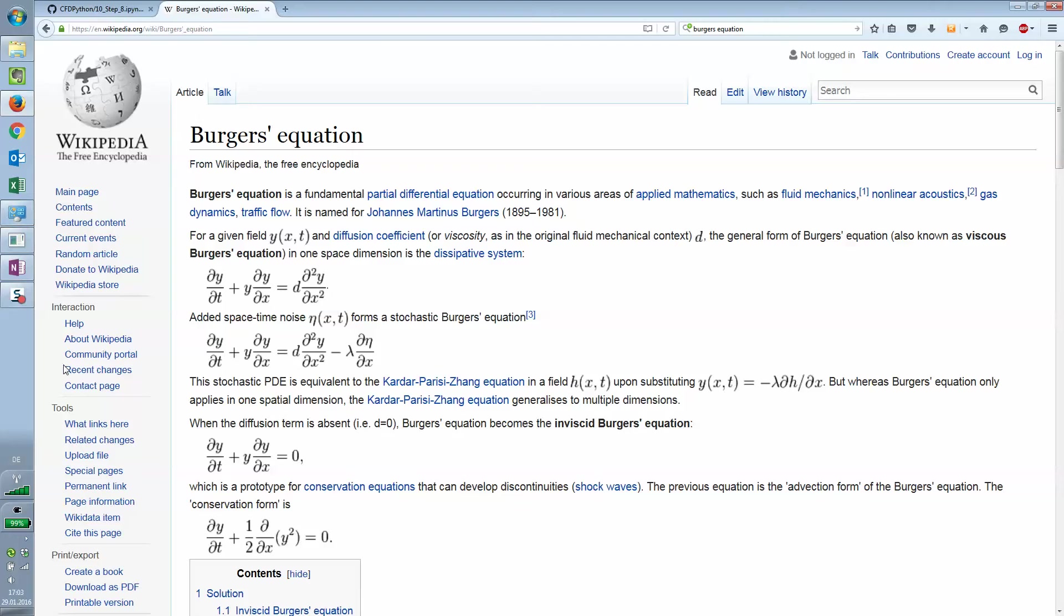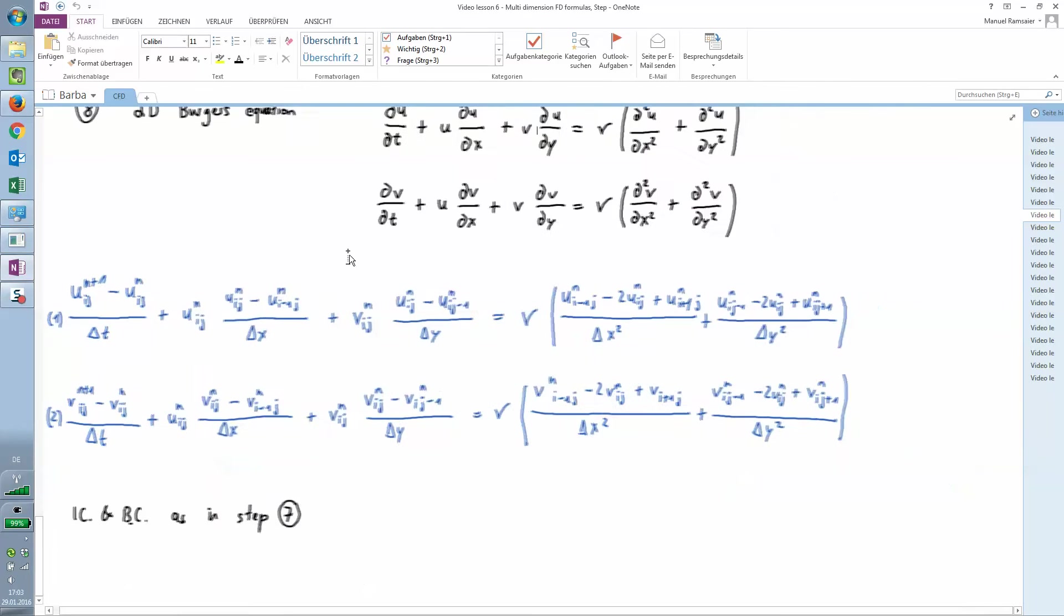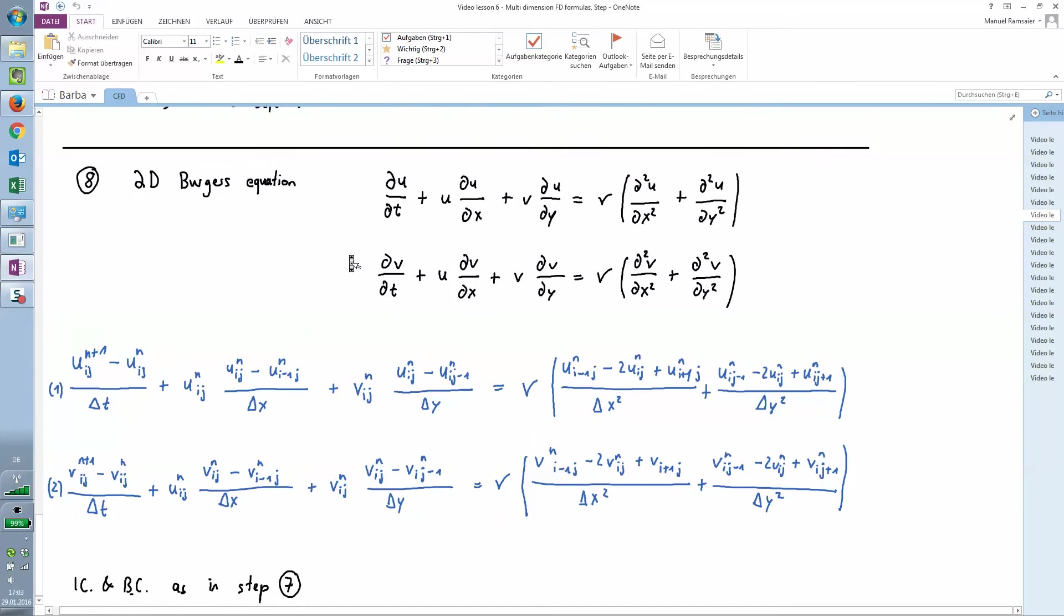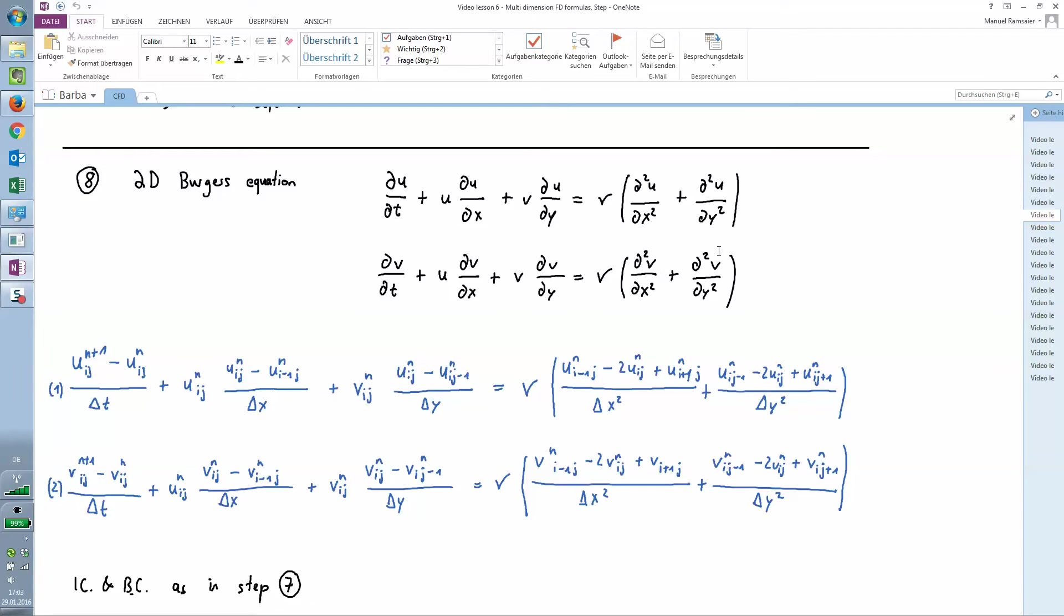Let's take a look at the equations. The 2D Burgers equation combines the convective term from step 6 and the diffusion term from step 7, displayed on the left and right side respectively. As you had two equations in the convection term, you also have two equations for the 2D Burgers equation.